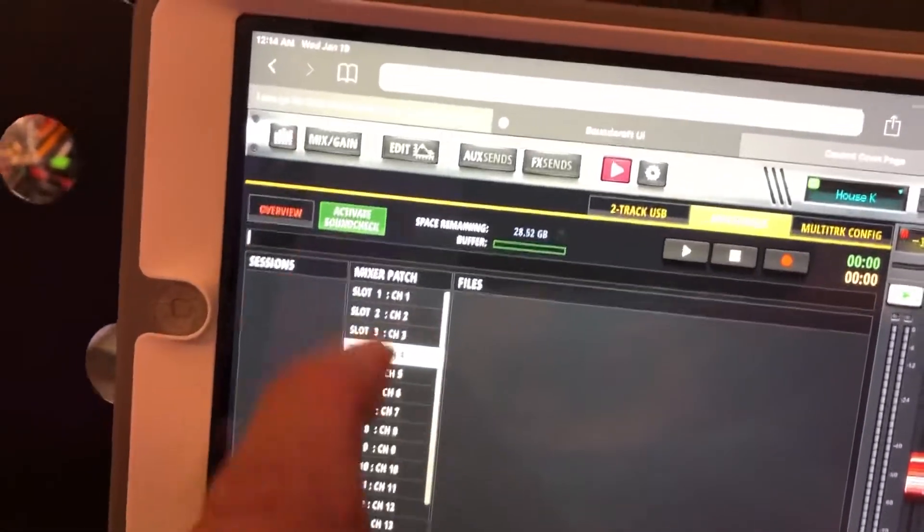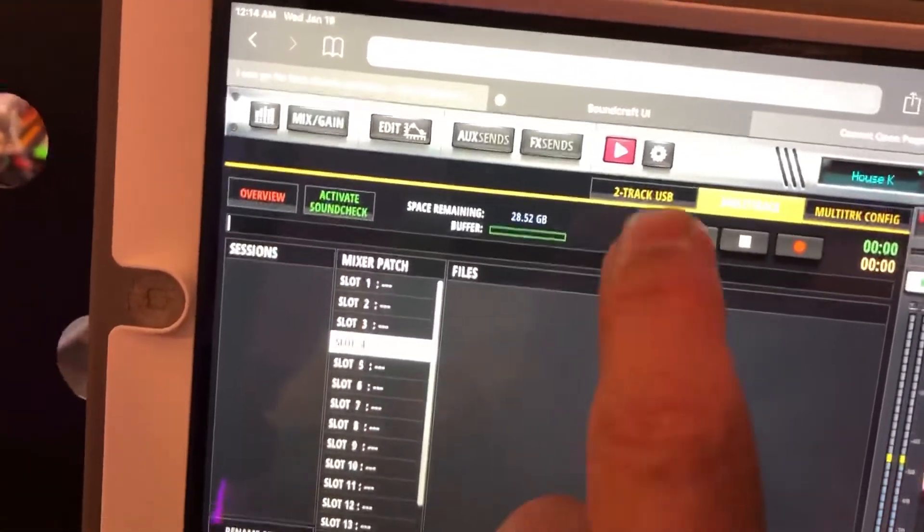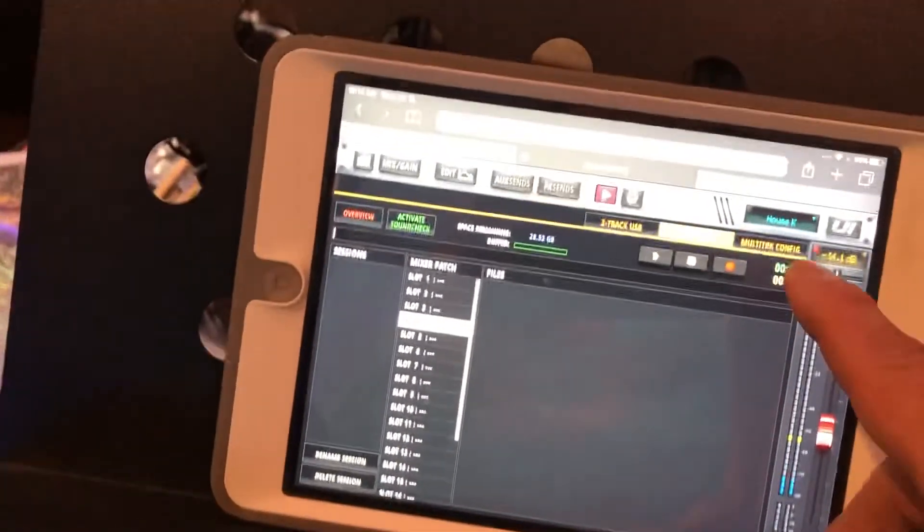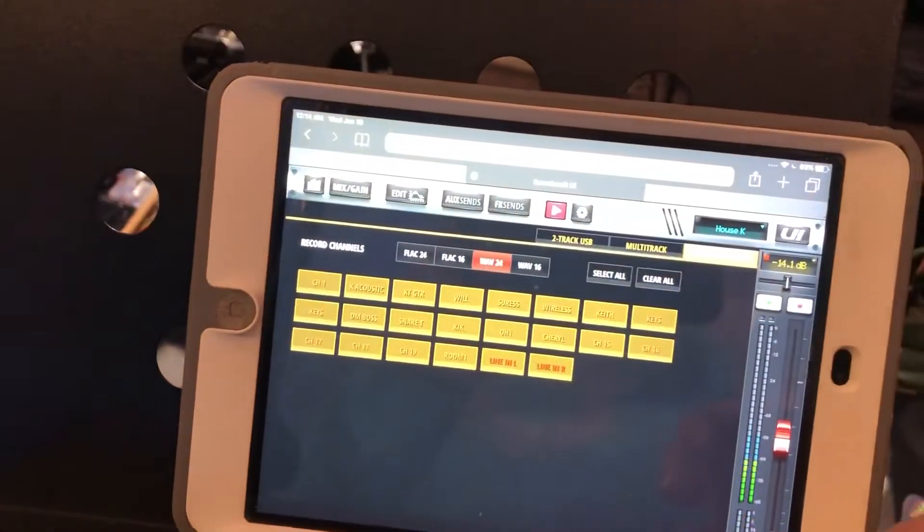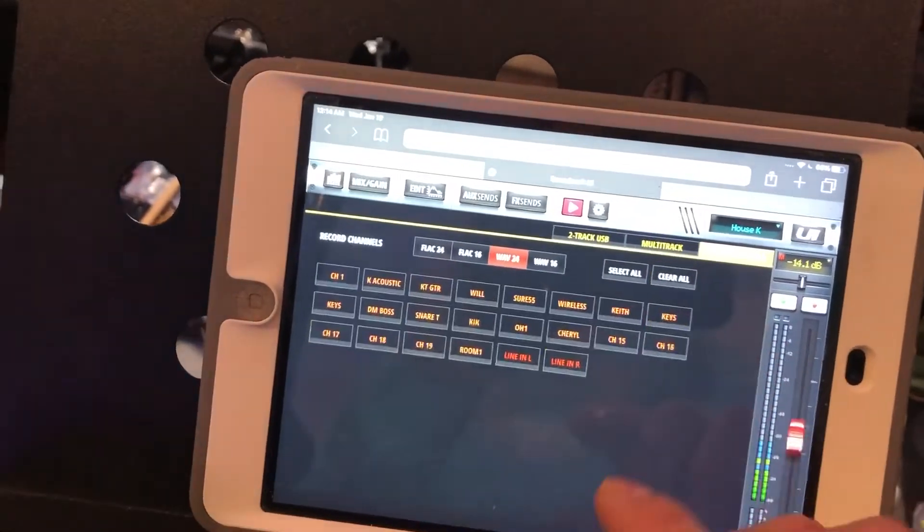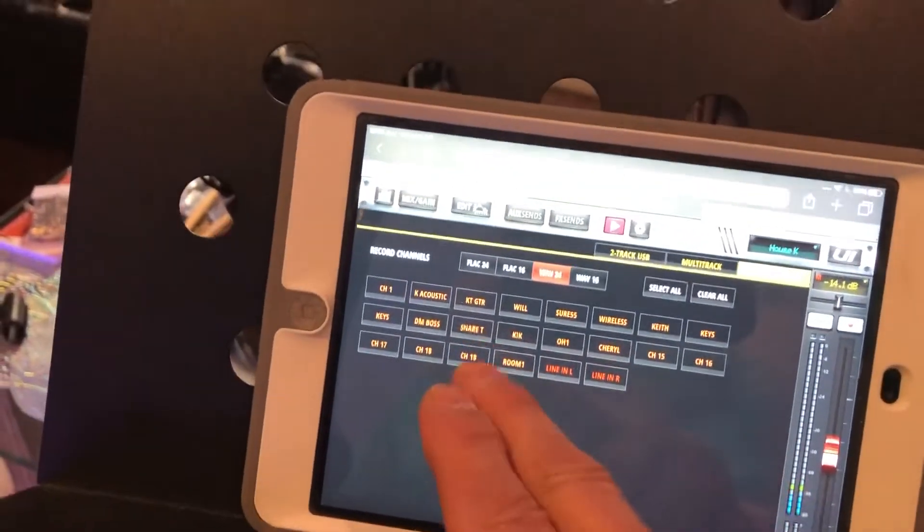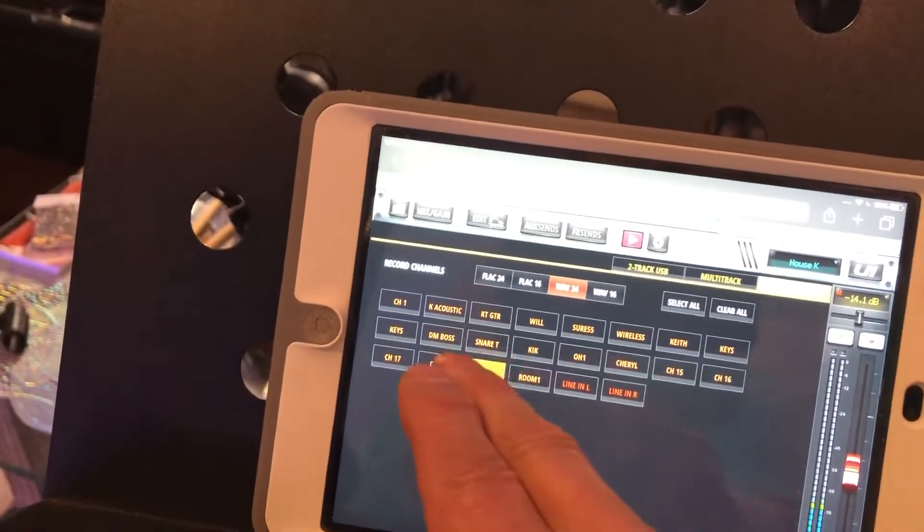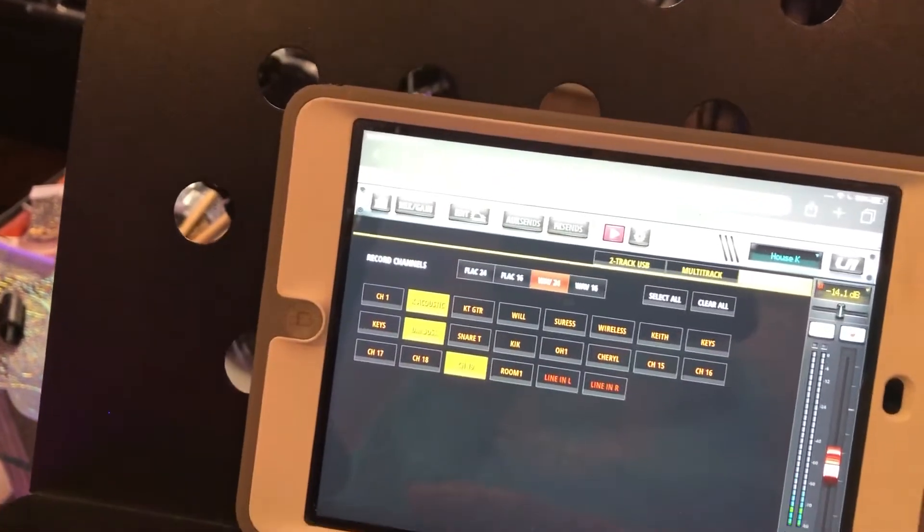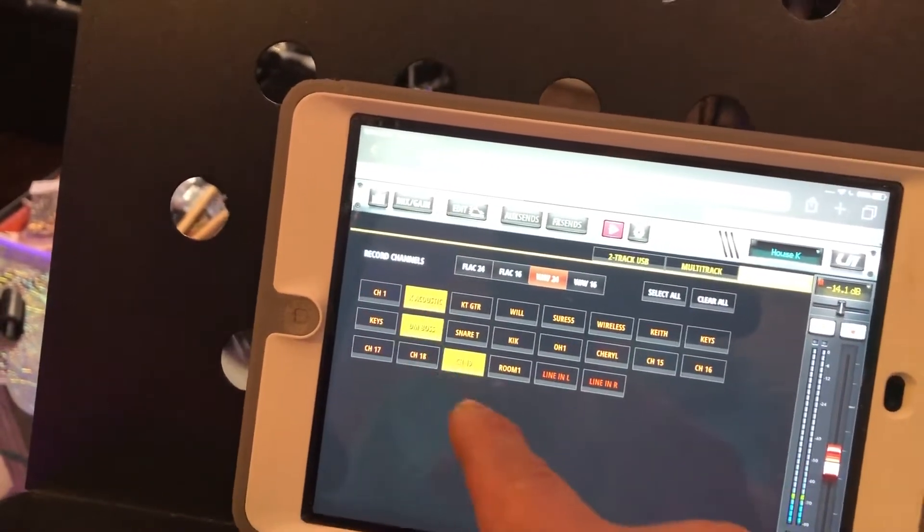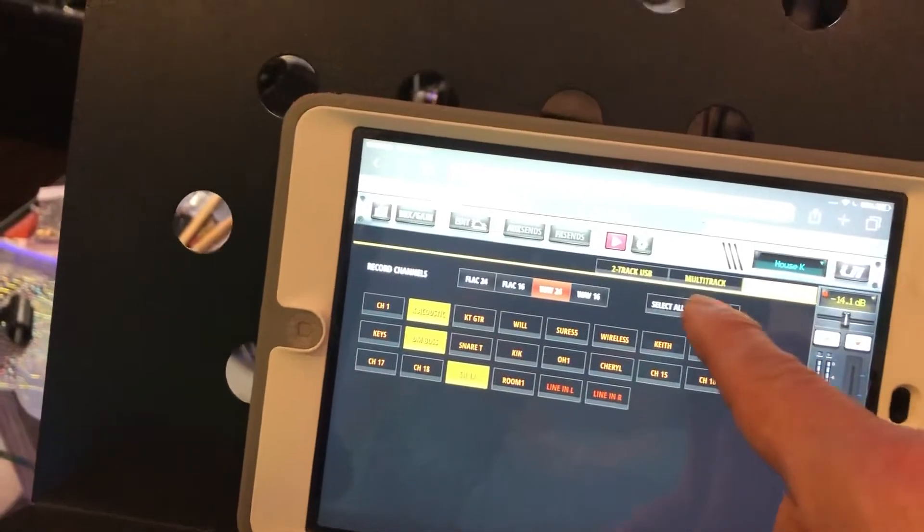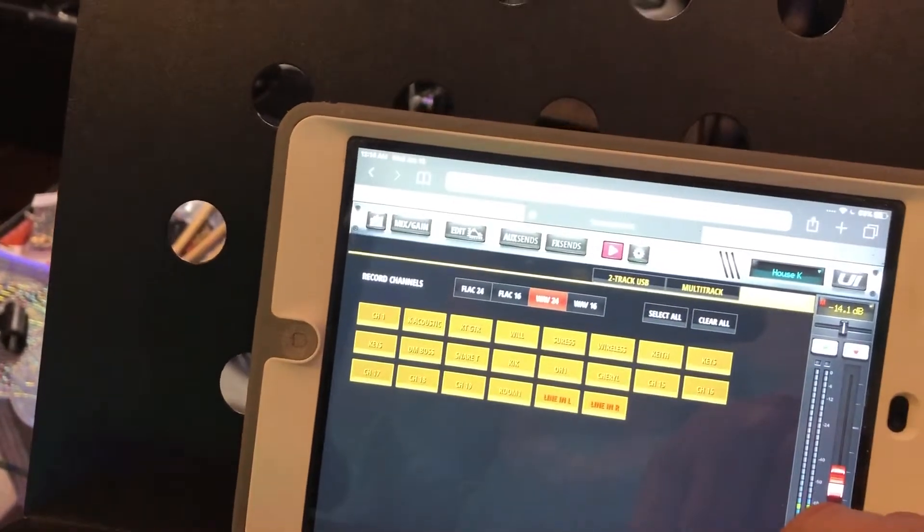So right now if we go here to multi-track config, clear all - nothing is selected. I can choose individual channels to record, or I can just select all and record everything.